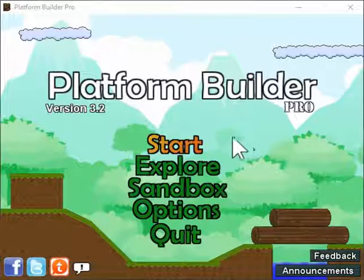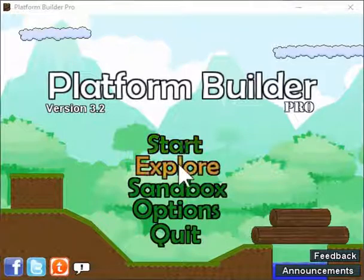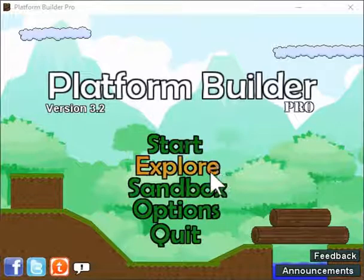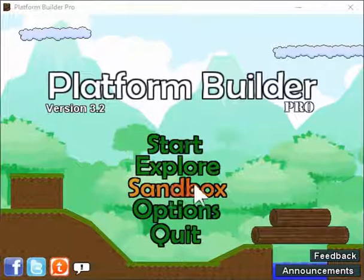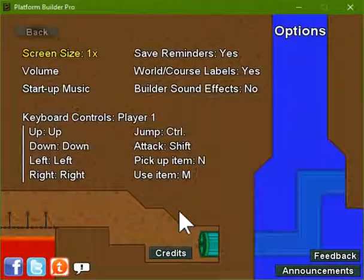You are looking at the main menu of Platform Builder right now. There are several different places that you can go. The Start section will take you to the place where you can construct, edit, and play your own full games from start to finish. The Explore section lets you play and check out other games that people have made and posted to the Platform Builder community. The Sandbox mode lets you create levels that are without their own games, something just a little more quick and casual. And then Options, of course, are different options.